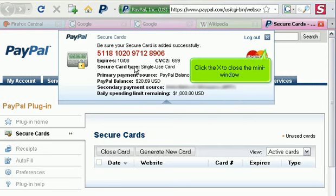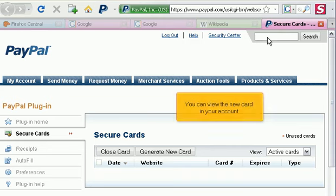Click the X to close the mini-window. You can view the new card in your account.